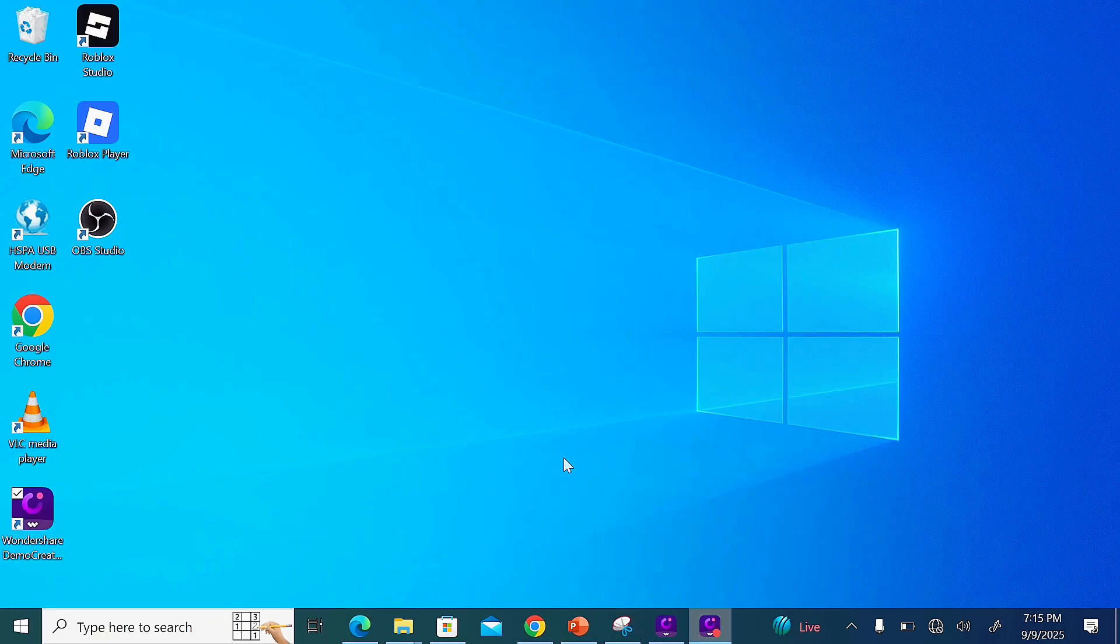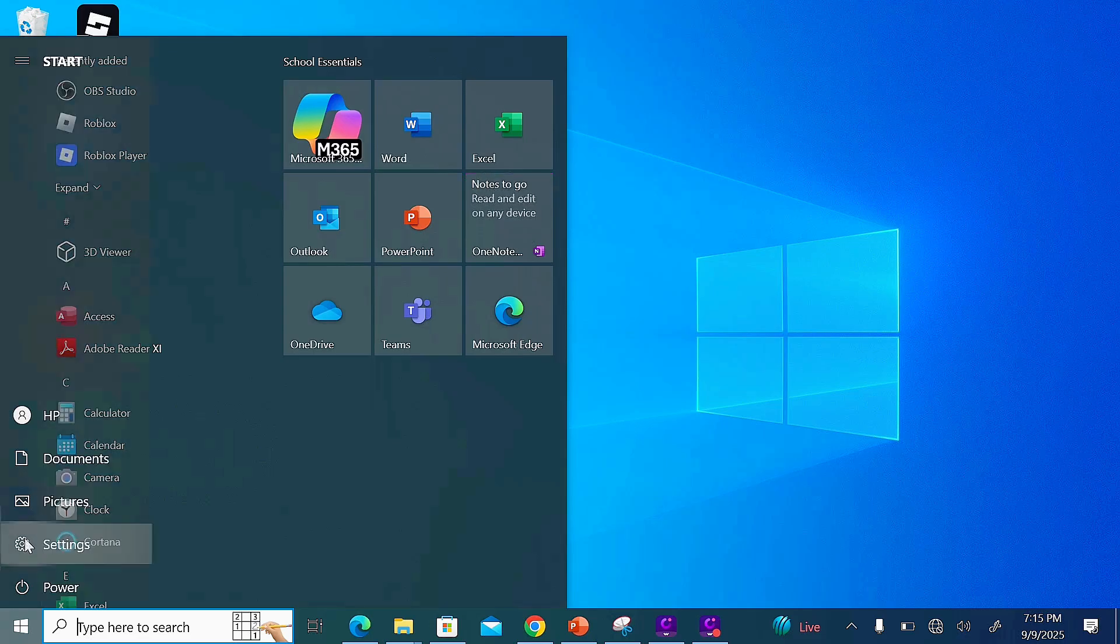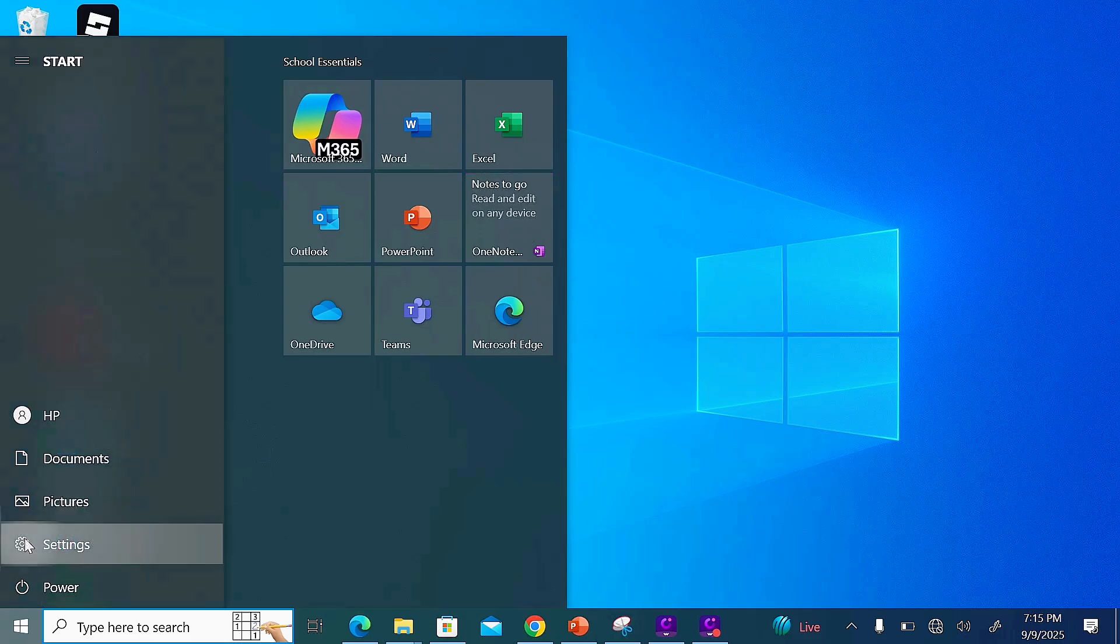Click on the Windows icon on the left-hand side of your screen, and then click on the Settings icon.